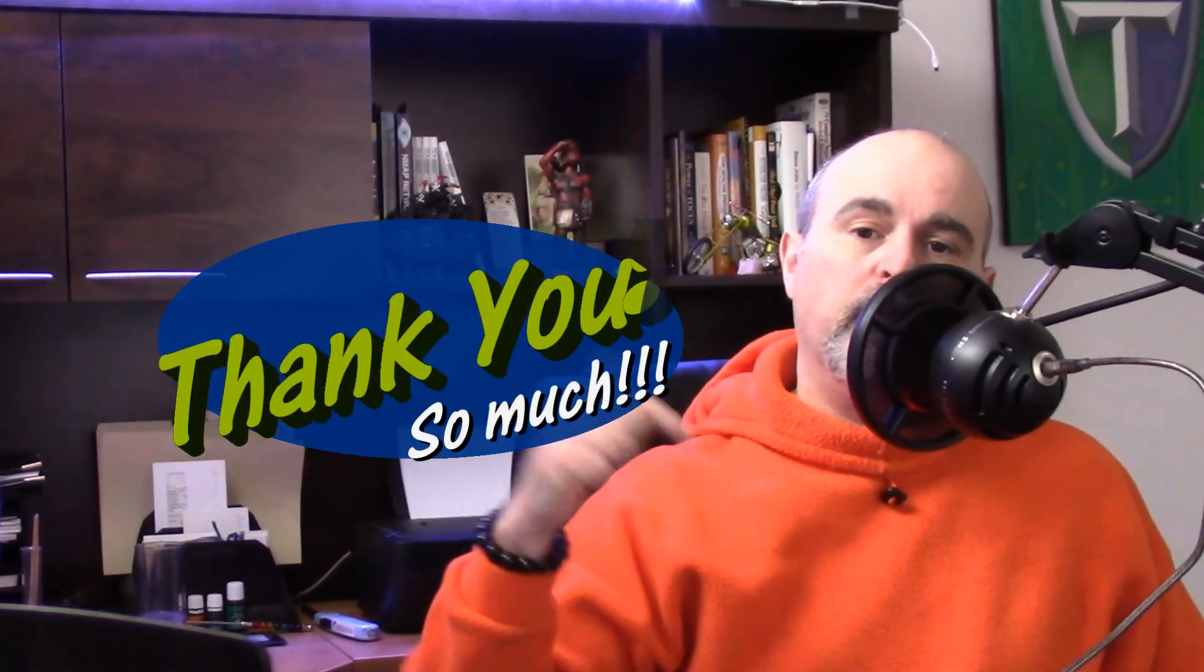And comment below and let me know that you really did watch this to the end. And what can I do for you? What kind of videos do you want to see more of?